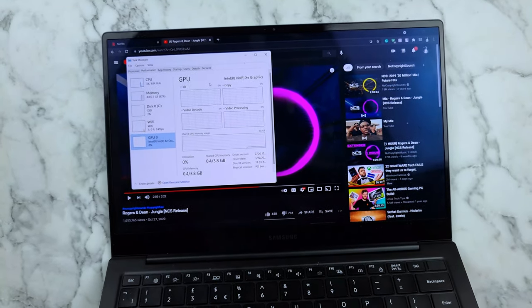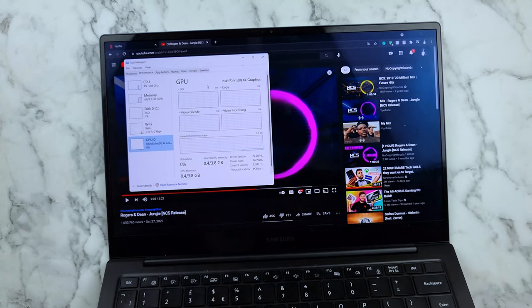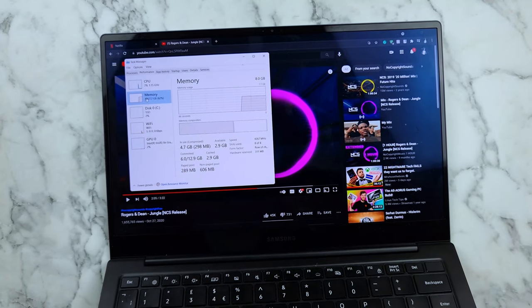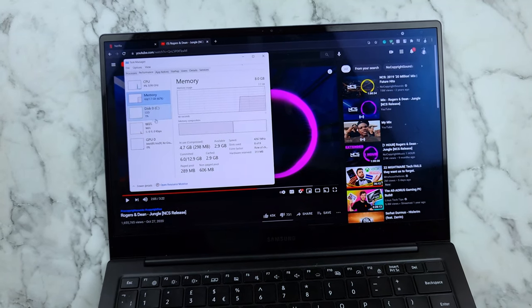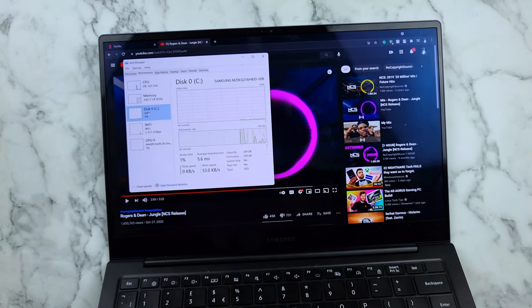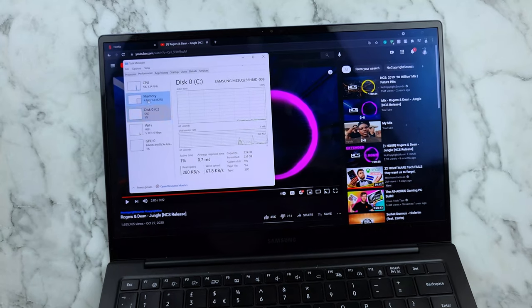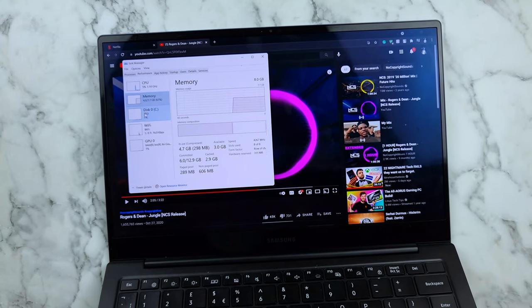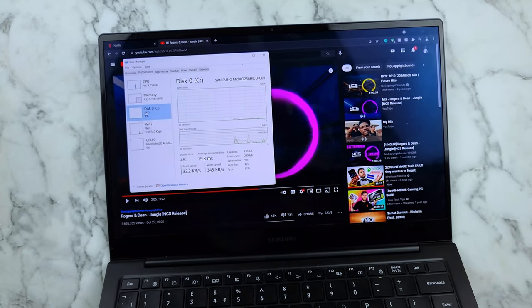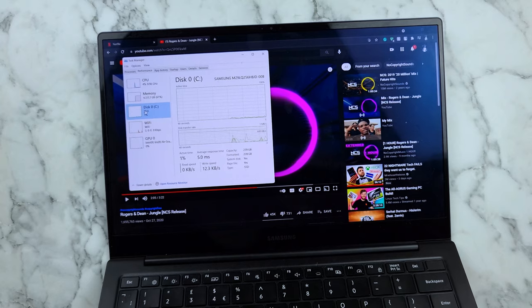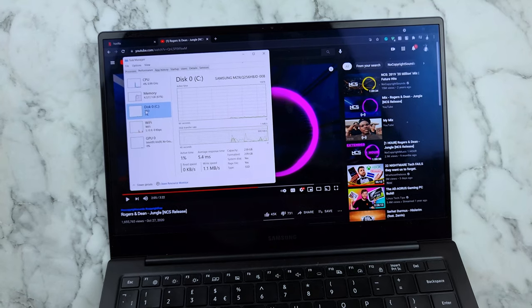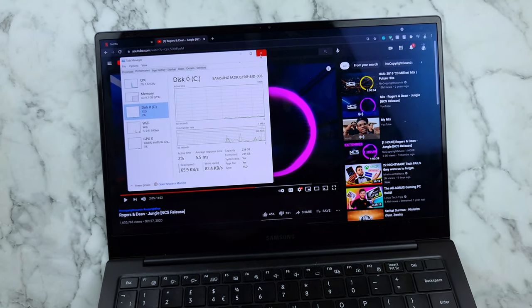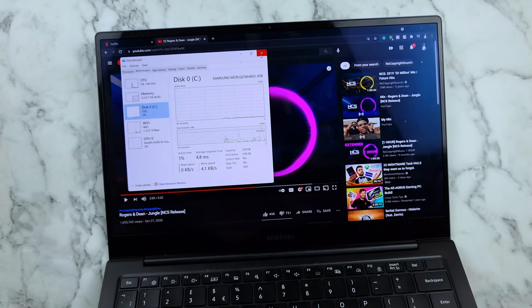It comes with 8 gigs of RAM, and the one I got has 256 gigabytes of storage, or 250 gigs of storage.